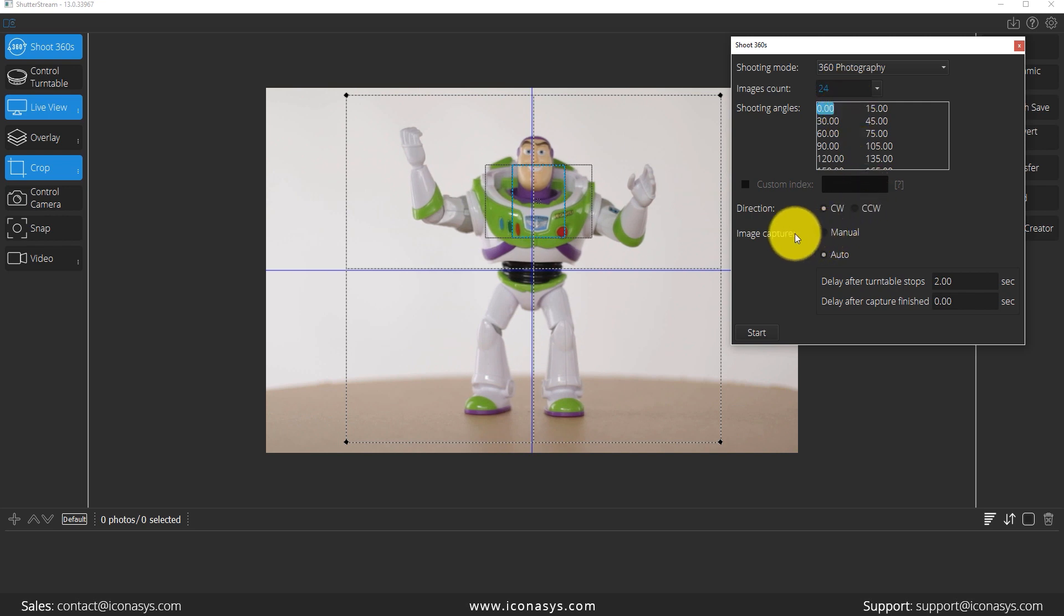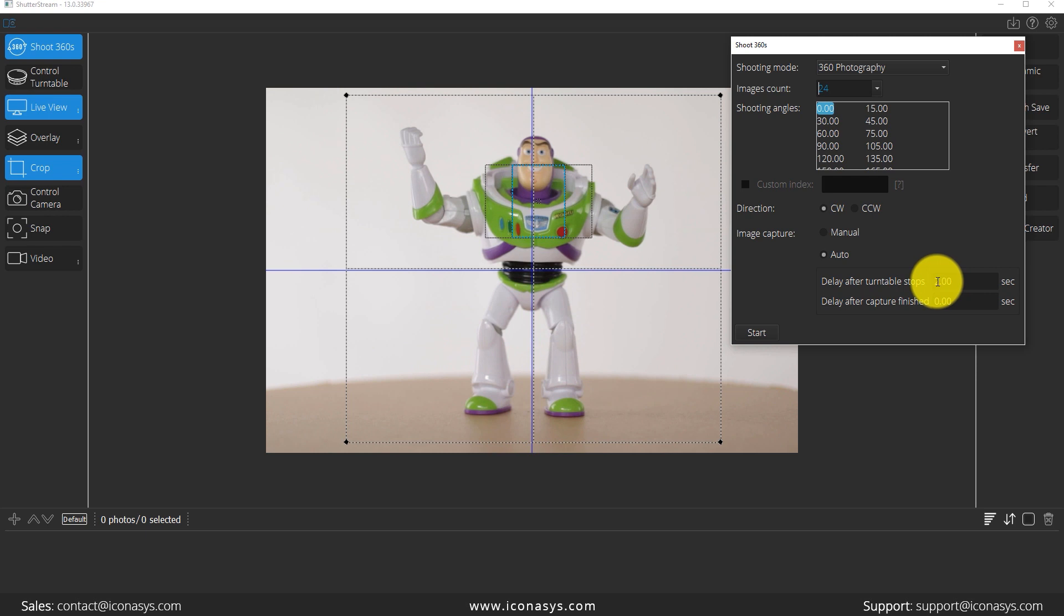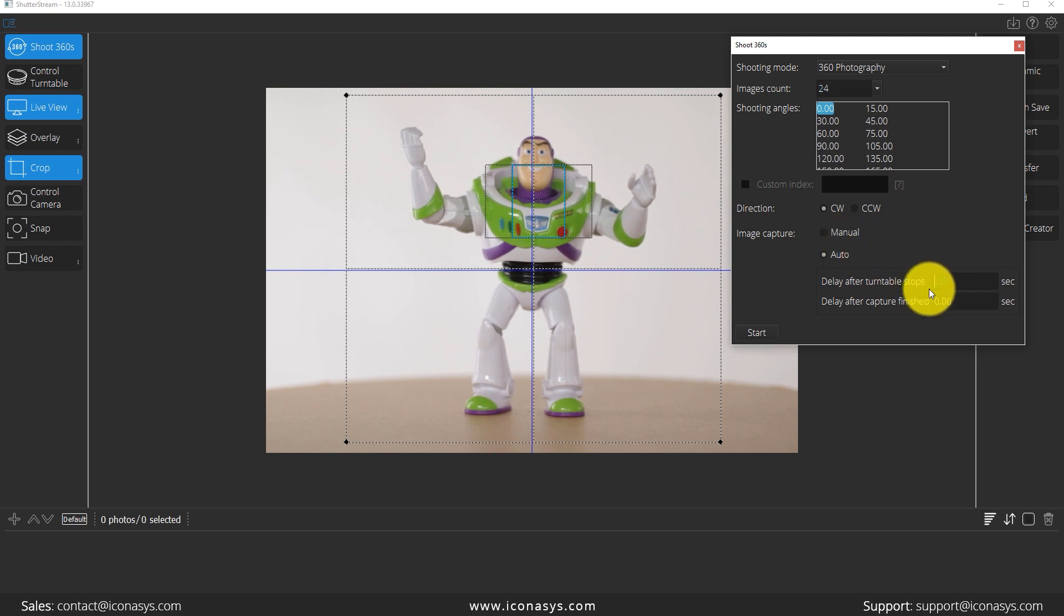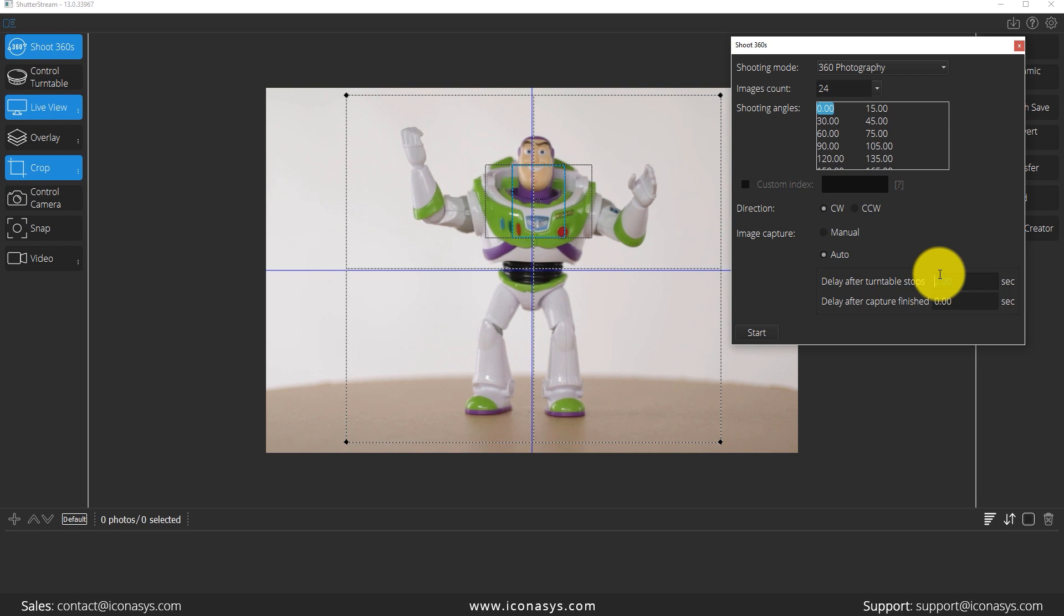I will choose my image capture mode automatic and I'm going to put a delay. So it's going to be turn, stop, and then wait x number of seconds and then capture. That will give me time to move the turntable from position one to position two to position three. We're going to use just two seconds, that will be more than enough time.